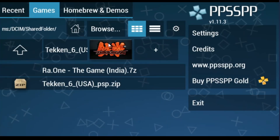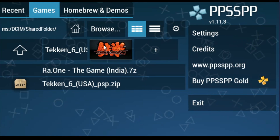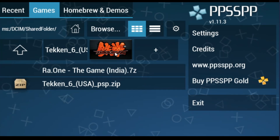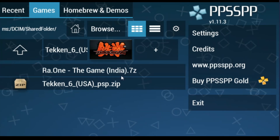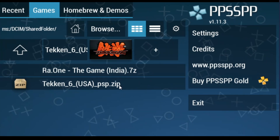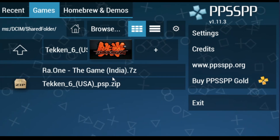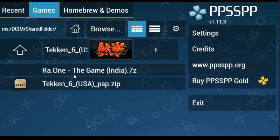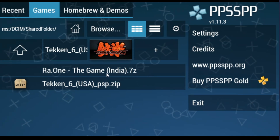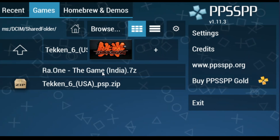You can see Taken 6 is now showing, and you can play the Taken 6 PSP ISO file on PSP emulator very easily. Note that the other game around here is not a PSP game.